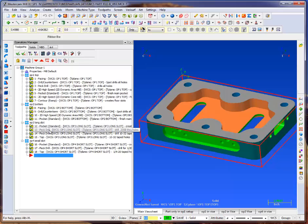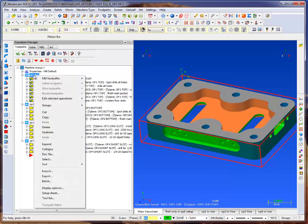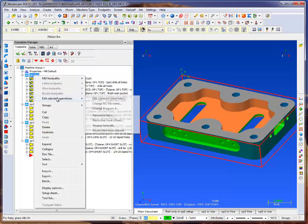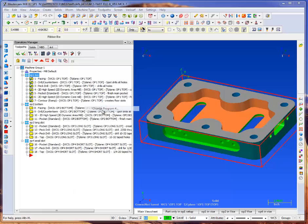Each one to have an individual program number and maybe even a different NCI name. So in that case, what I'm going to do is select one group, right-click, edit, and change program number.